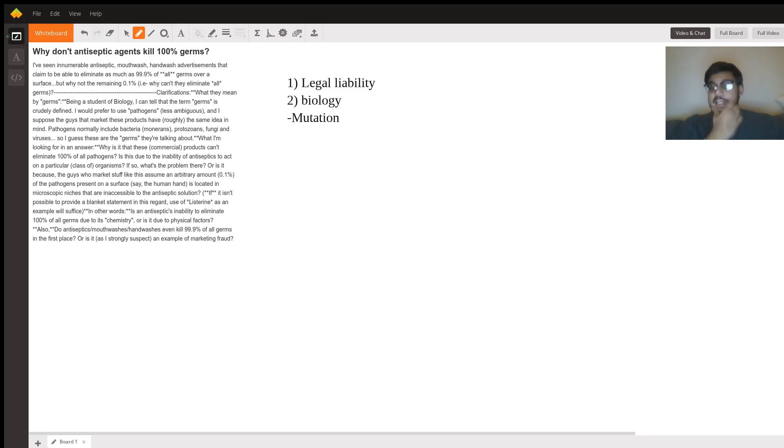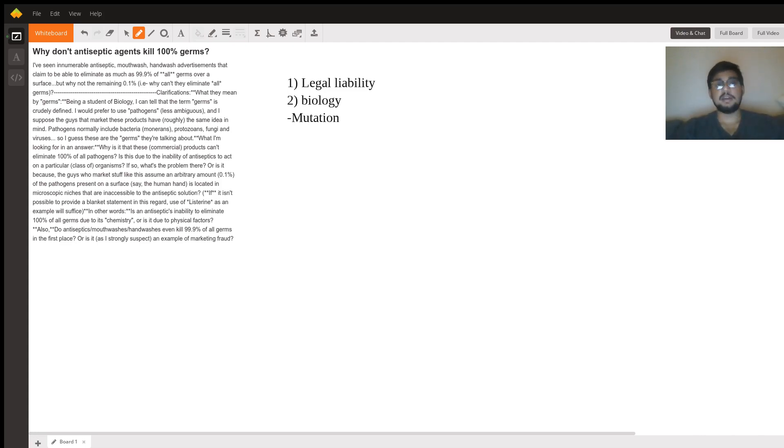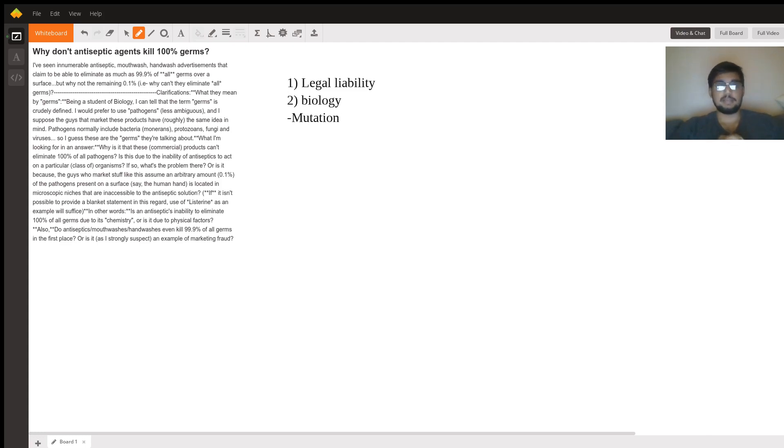So you can't say that it's... obviously it's much more complicated than this, but because of mutations, because they're produced so quickly, it's impossible to completely eliminate every single germ.